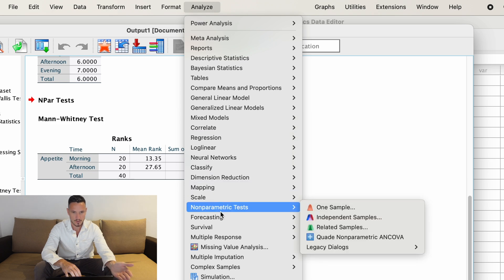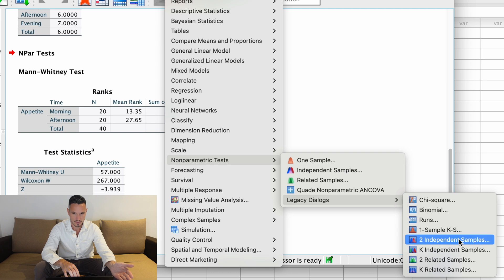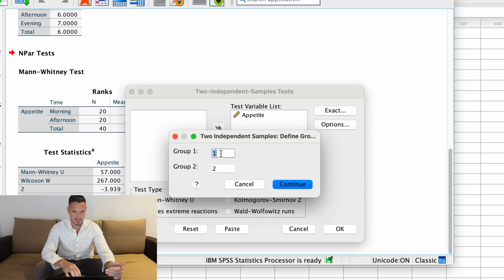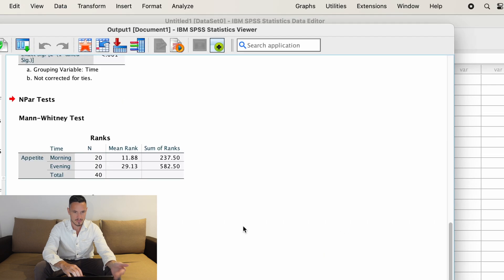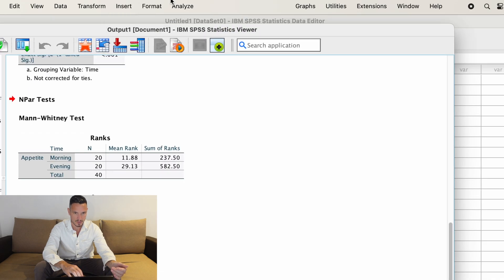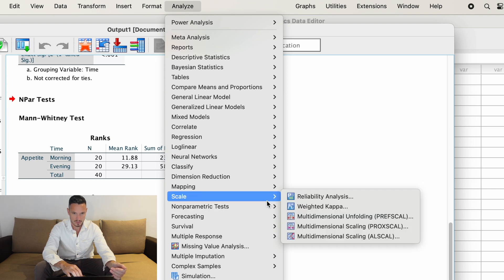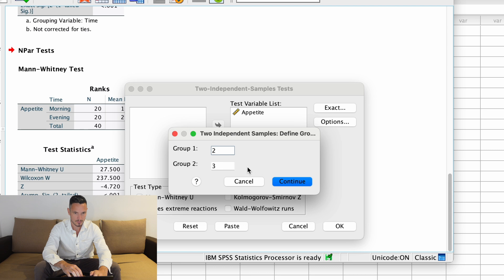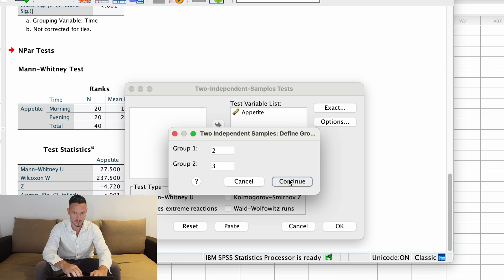Go to Analyze, Non-Parametric Tests, Legacy Dialogues, Two Independent Samples. It's set up from before, so no need to transfer variables again. Click on the grouping variable, then Define Groups, and change the two to a three. Now we're comparing morning to evening — Continue, then OK. For the last combination, afternoon versus evening, do this one more time: Analyze, Non-Parametric Tests, Legacy Dialogues, Two Independent Samples, click on the grouping variable, Define Groups, and change the one to a two. Then Continue and OK.